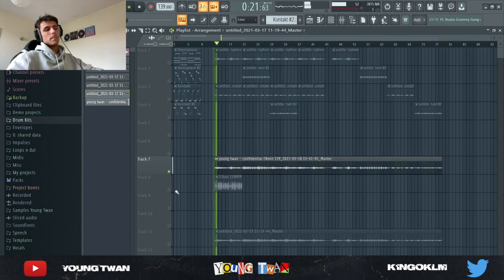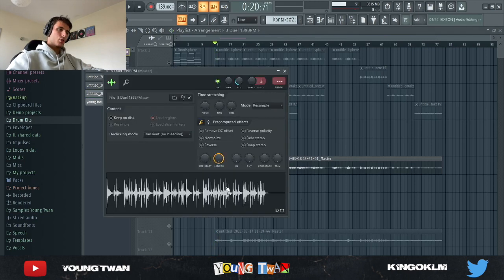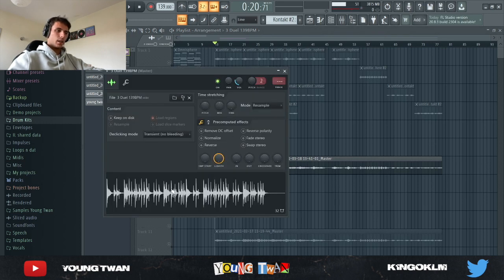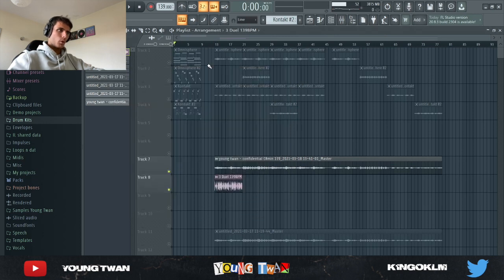I found this percussion loop — I'm pretty sure it's from the ILL HUG Percussion Loop kit, the Percussion Breaks kit, so make sure to go cop that and check it out. Super fire. I added this percussion loop and here's what it sounds like. It was at 139 BPM.